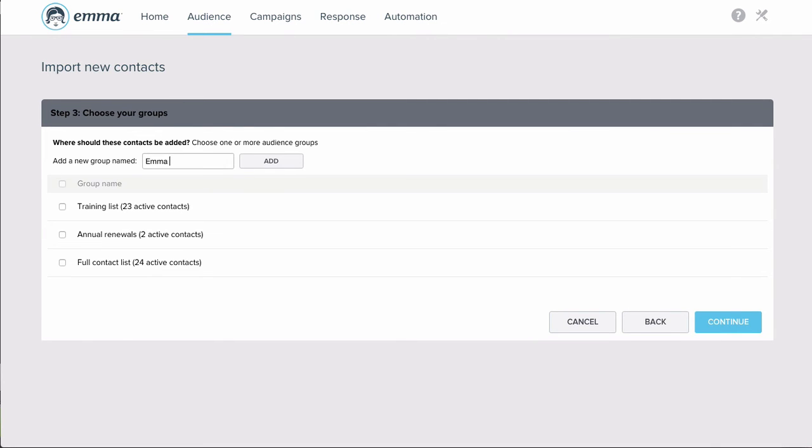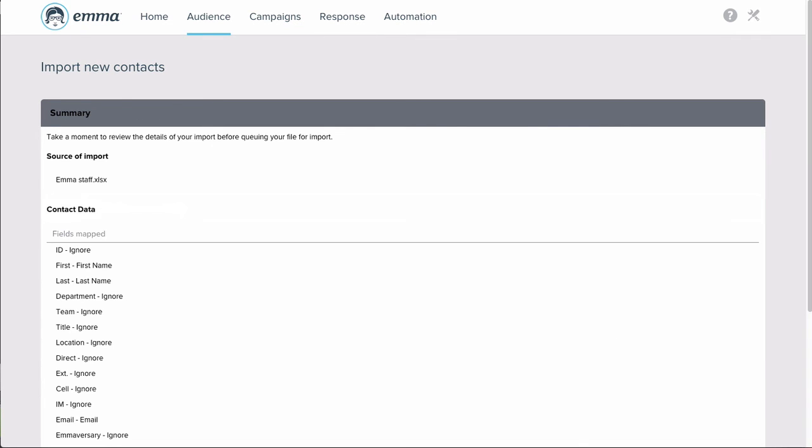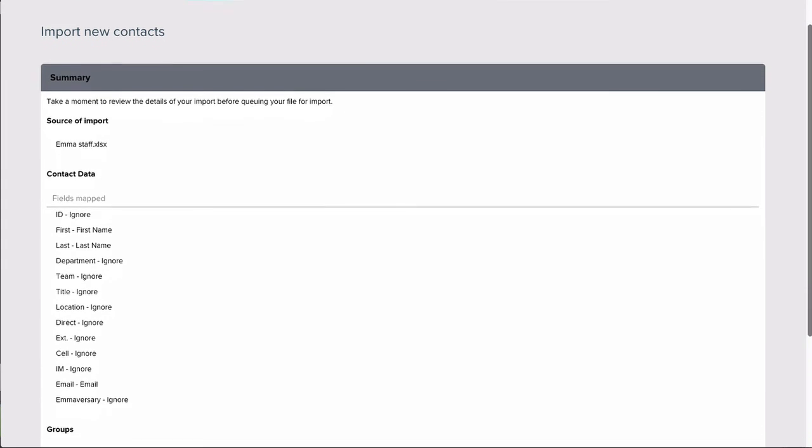When you've made your selections, click Continue and review the summary. If everything looks correct, click Import and Emma will take it from there.